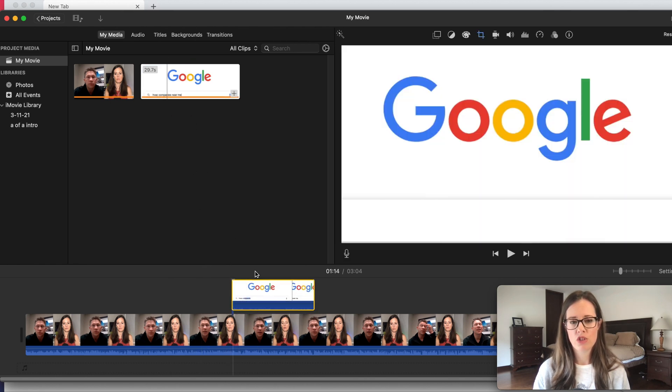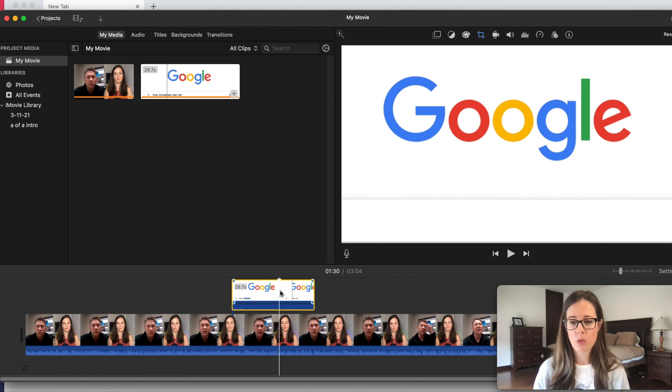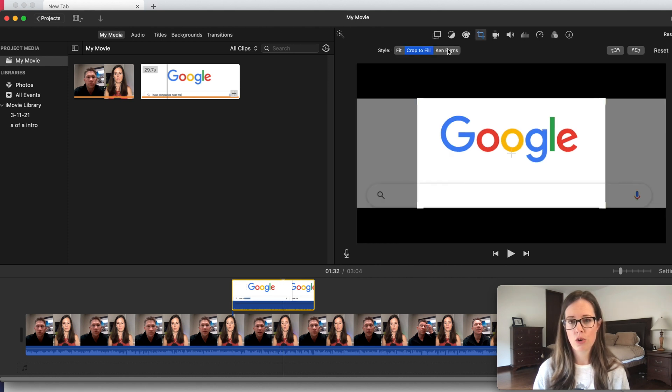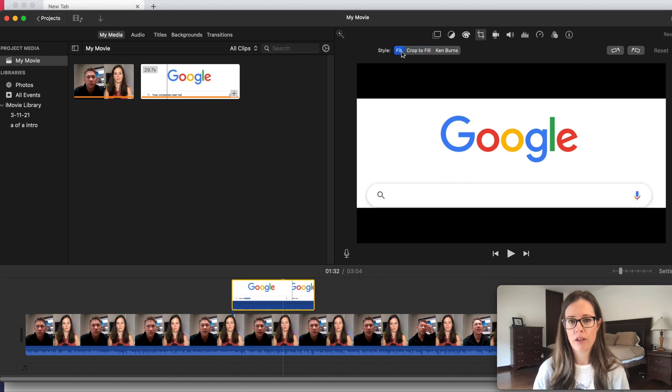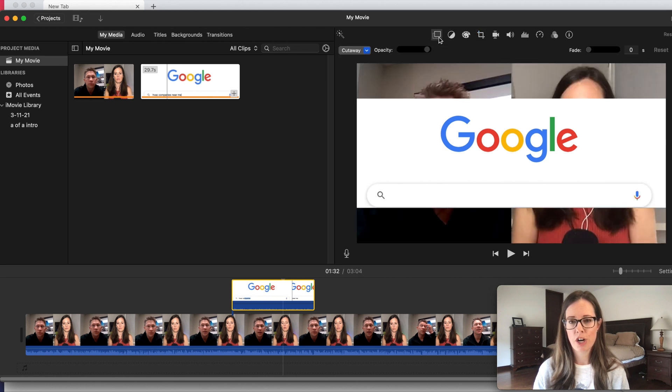And first things first, when you just drop it in, since it was a weird size, we need to do a little cropping action. Highlight this, go to Crop right here, hit Fit. That changes it to this size, perfect.